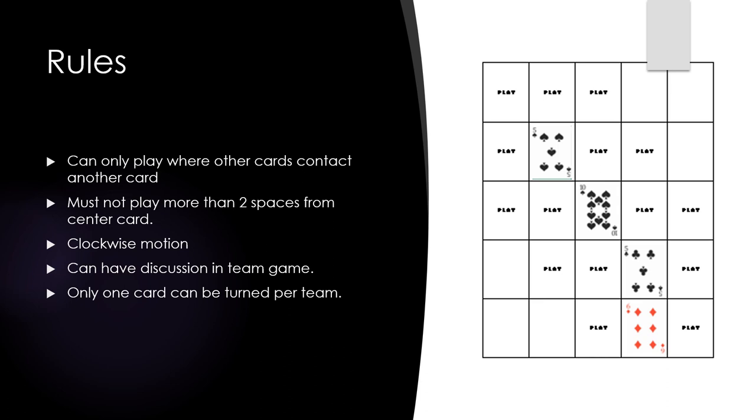Cards cannot be placed more than two spaces away from the center card as they would be outside the limits of the final layout. The cards are turned up one at a time.